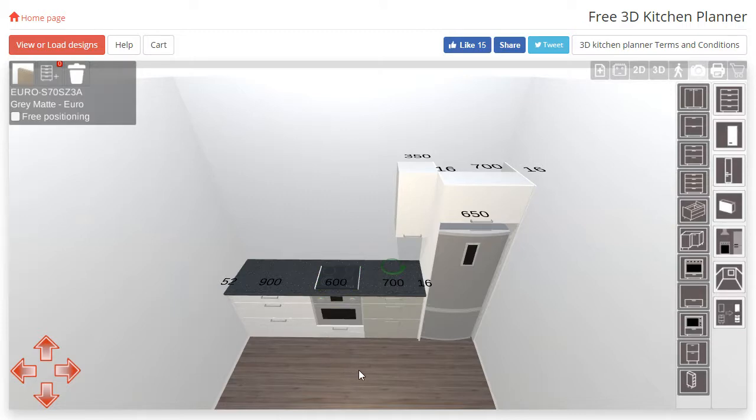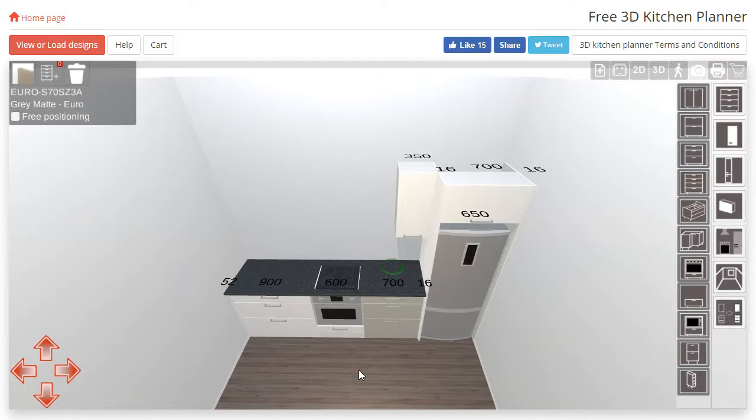Please note that changing between ranges, such as going from Julia High Gloss White to Euro Grey Matte, changes the entire cabinet and all of its hardware from one range to the other, not just the doors.